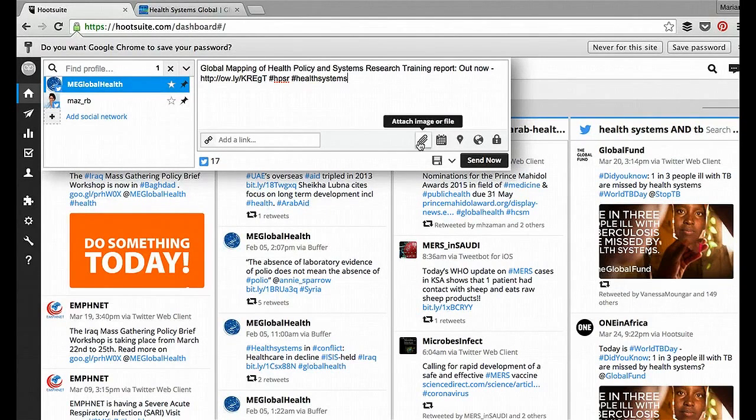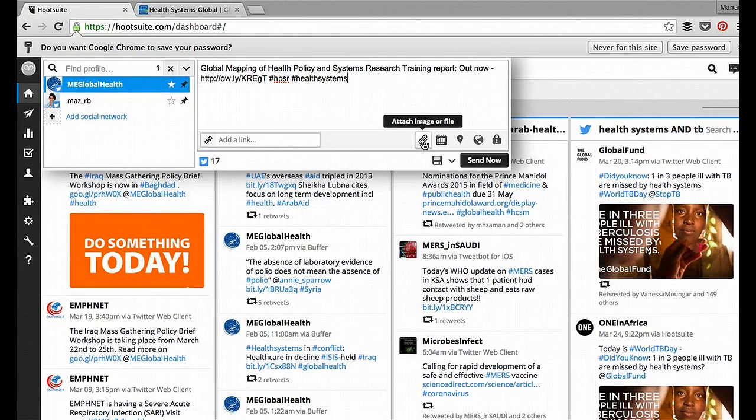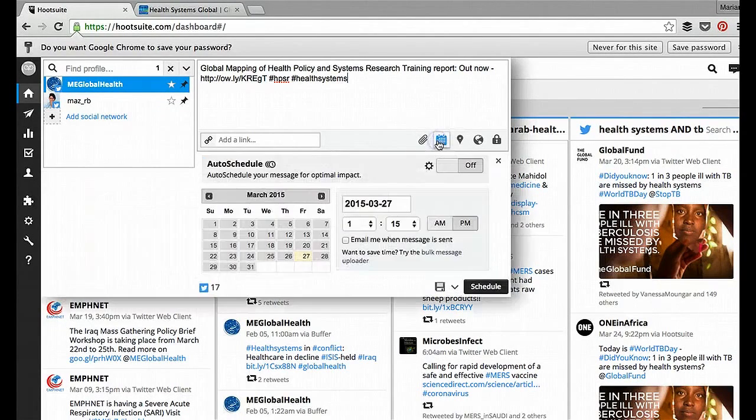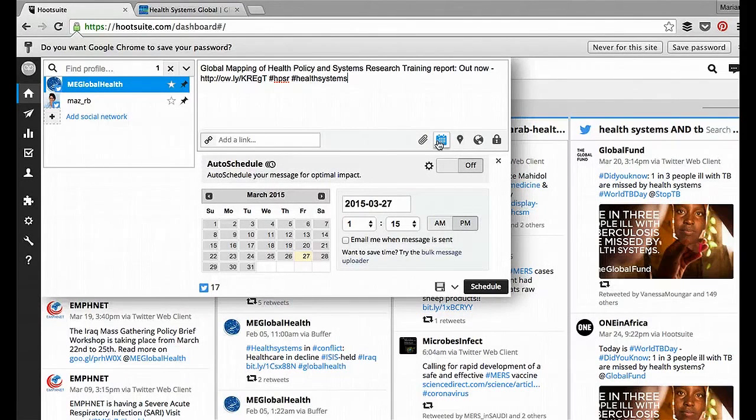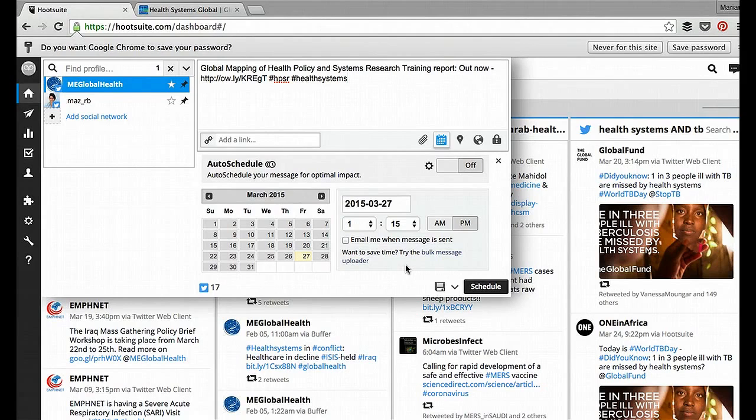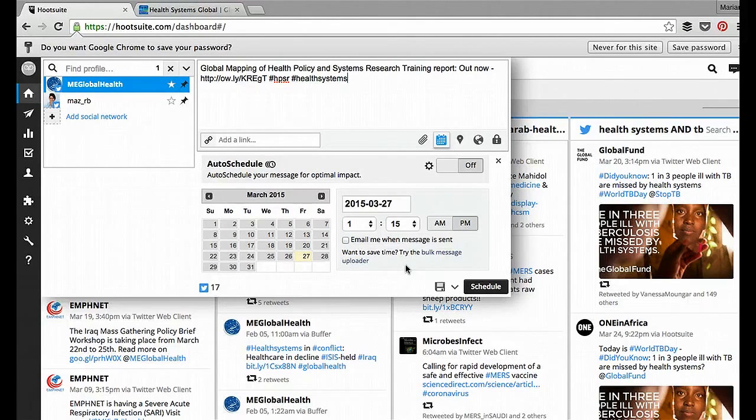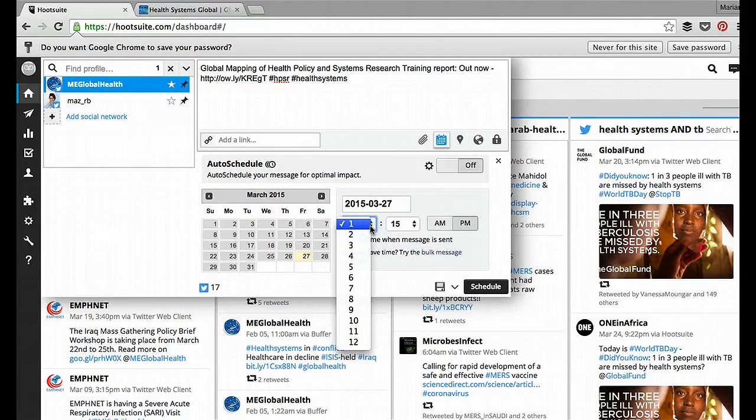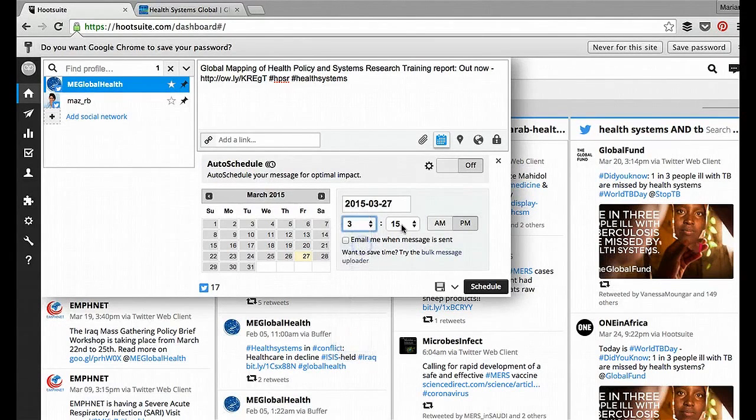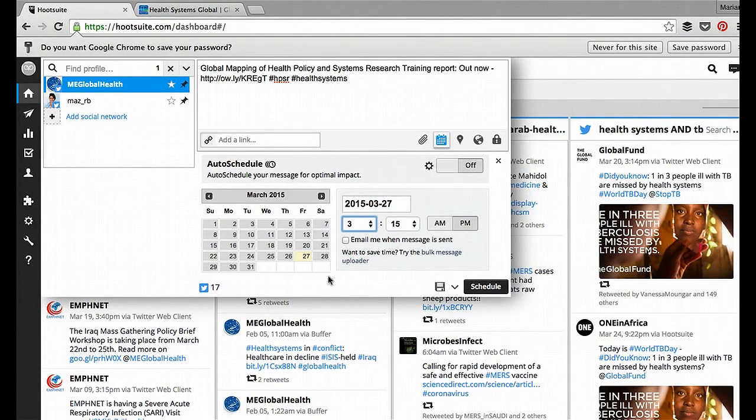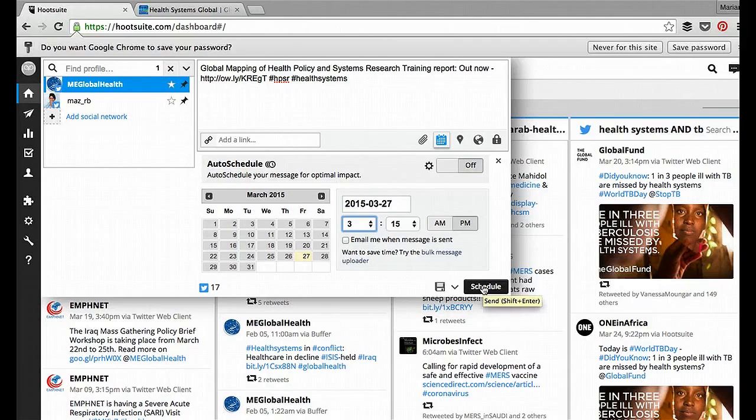You can also use this little attachment, this paper clip, to attach an image, or what I really like is that you can schedule this ahead. So I think this is on Asia time zone, so if it's six hours different between here and Europe, I'd probably aim for this to go out to coincide with Europe's morning, so about 3:15 PM today. And I would schedule.